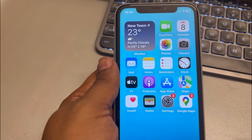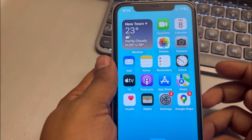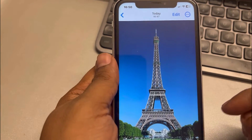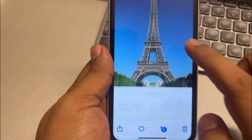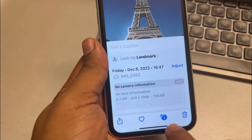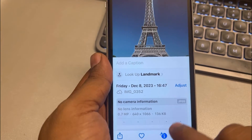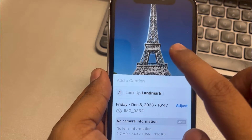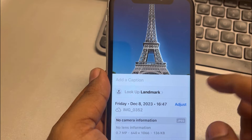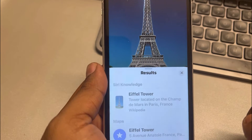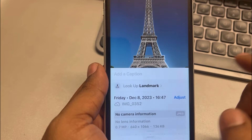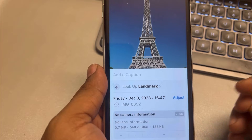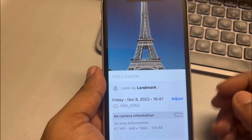Let's see how to fix Visual Lookup not working on iPhone. What is Visual Lookup? Whenever you go to any photo in your gallery, you can see the Visual Lookup icon. When you press it, it identifies the object in the photo and you can directly search about that object. It's similar to a feature like Google Lens.